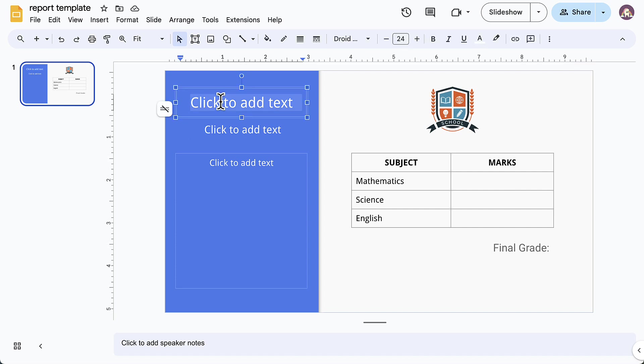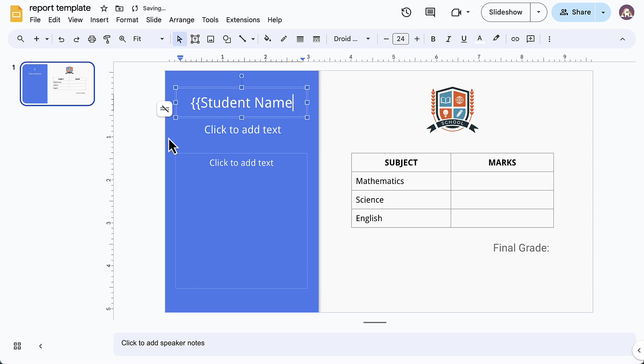For example, this is where the student's name should appear. So I'll enter student name here and enclose it in double curly braces.